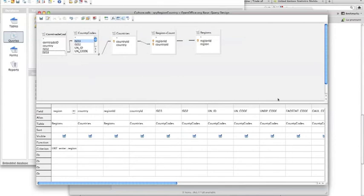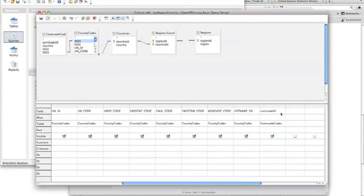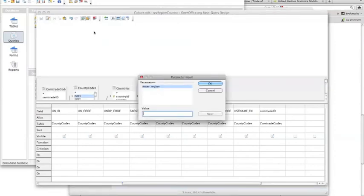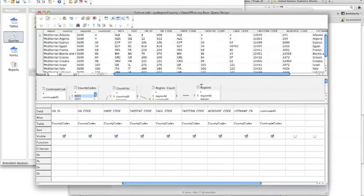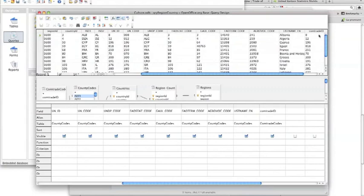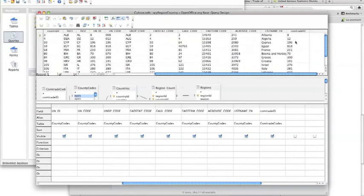Double-click on comtrade_ID to add it to the query field list. To test, enter a region — for example, the Mediterranean — and click OK. Looking across the results, we can see the comtrade code for Mediterranean countries: Albania is 8, Algeria is 12, and so forth. The codes are now successfully joined.